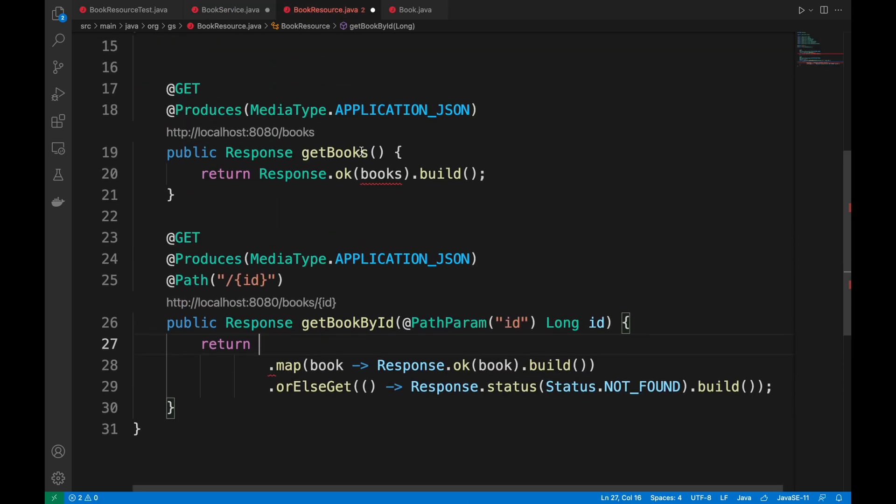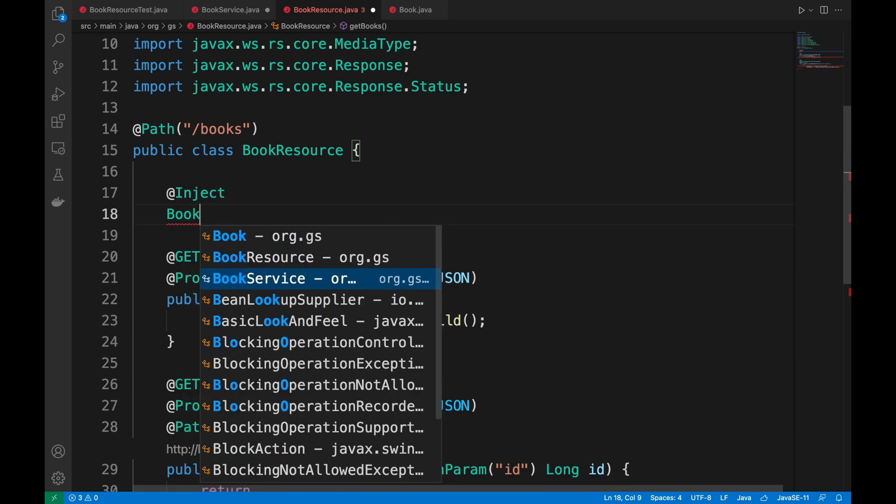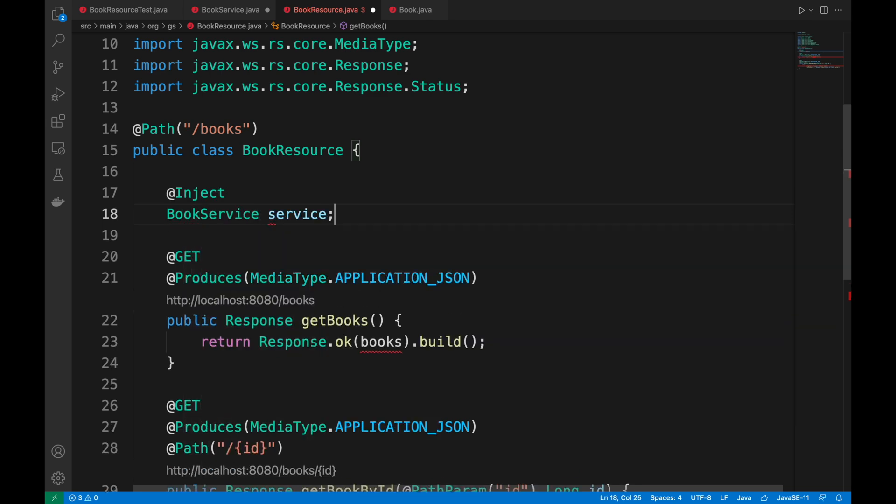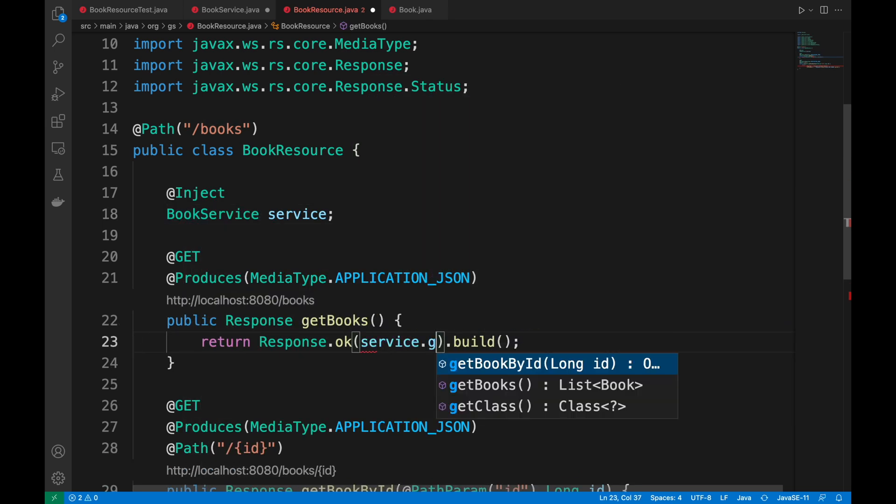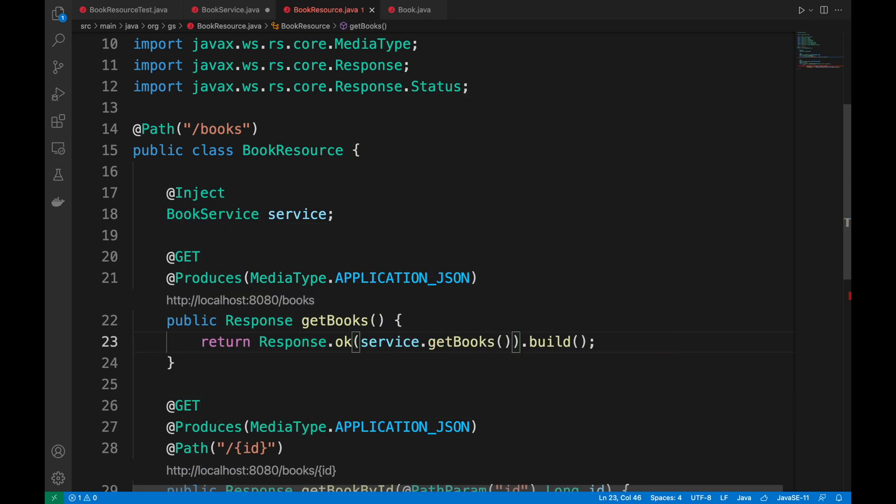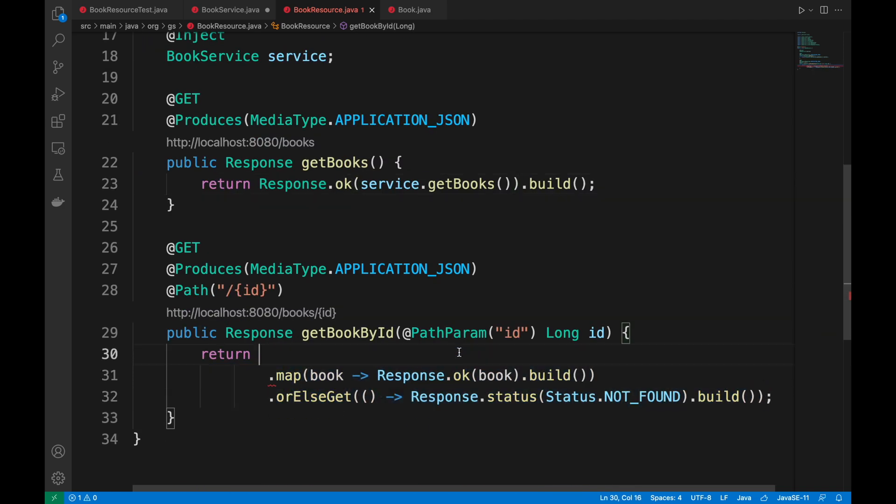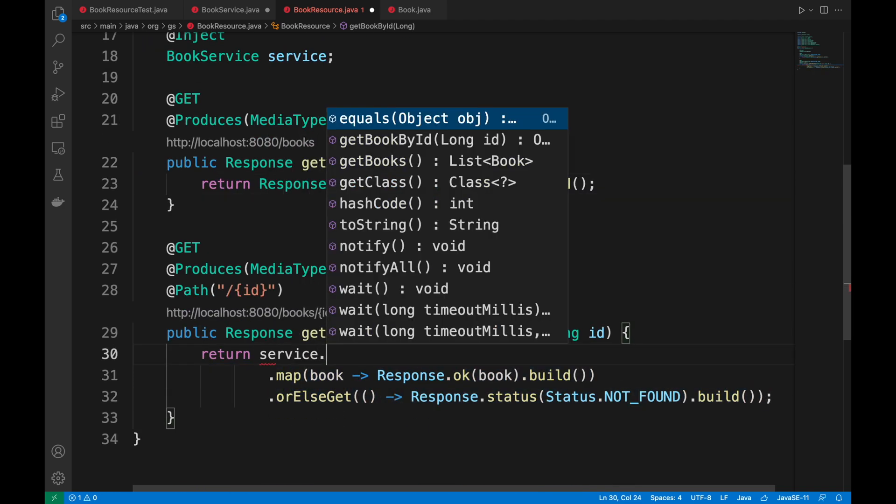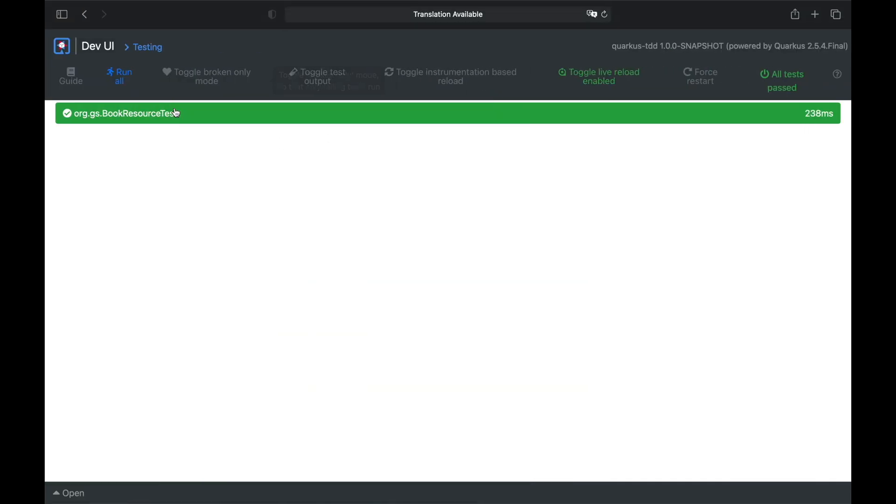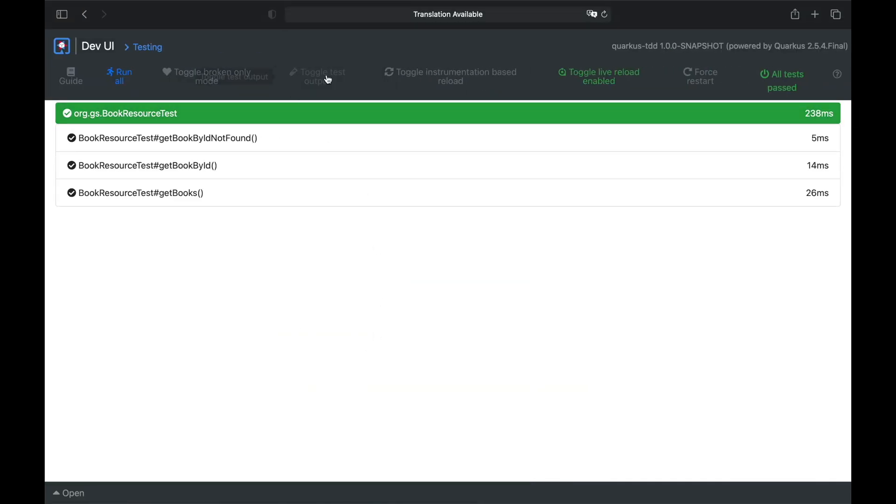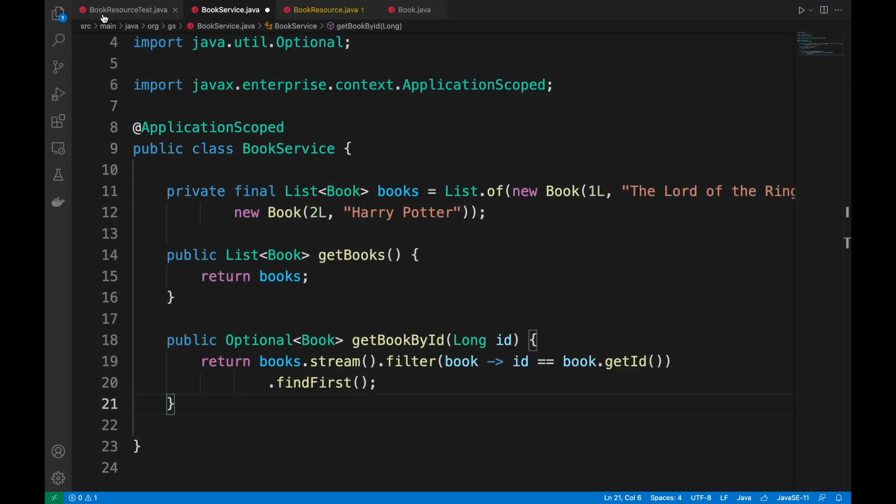Perfect. Now I'm going to first use the book service I just created and of course, I'm going to use the methods. Perfect. All tests work correctly.